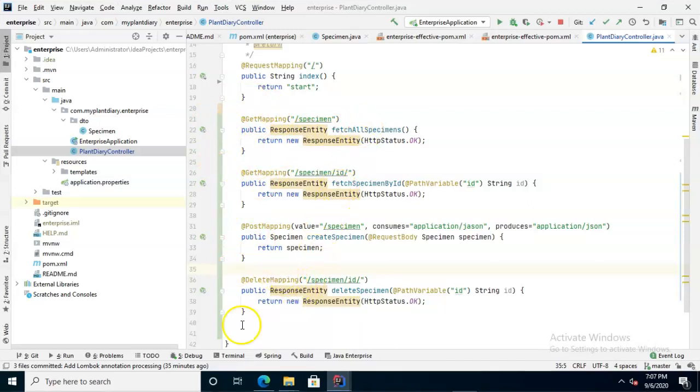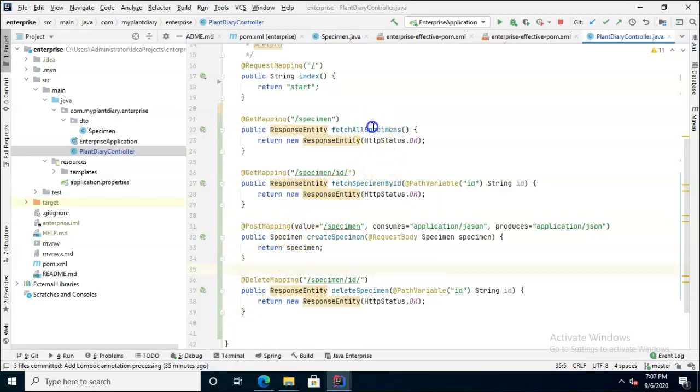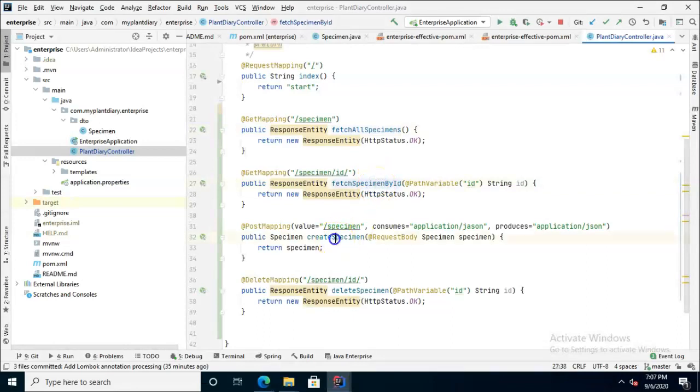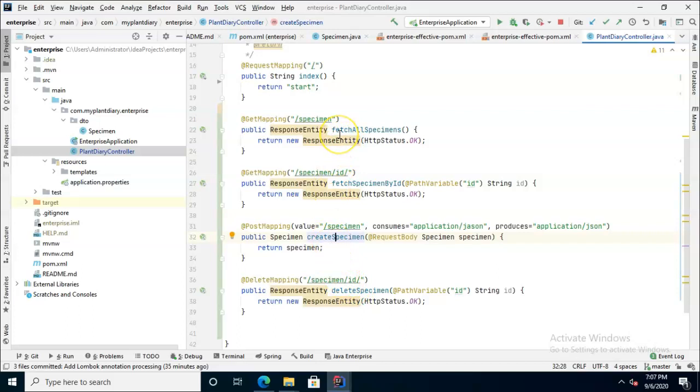One other thing worth noticing here if you look at each of these methods they're all named uniquely and they're all named with a verb and then noun. So fetch all is the verb, specimens. Fetch specimen by ID. Create specimen, delete specimen. So verb and noun that it's acting on.